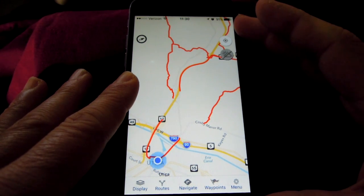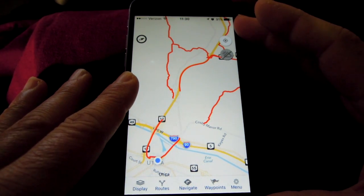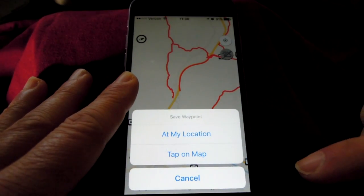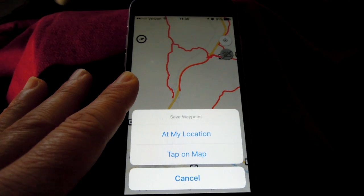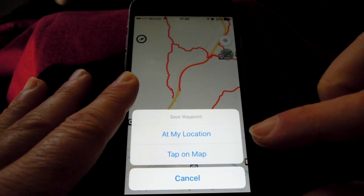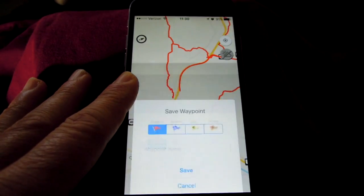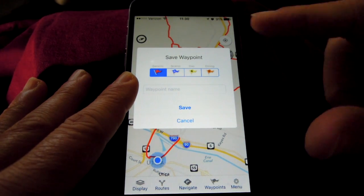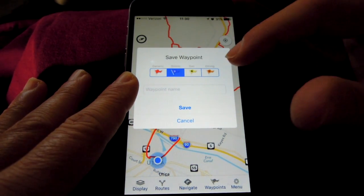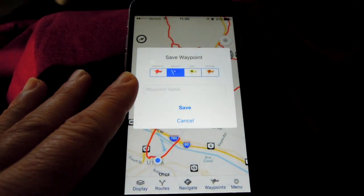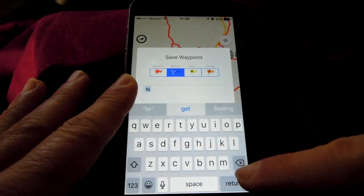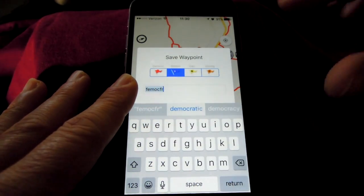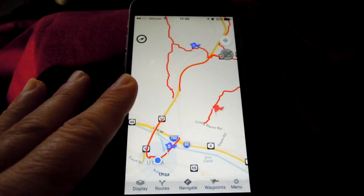You can mark waypoints and capture your ride as breadcrumb tracking. For waypoints, tap Waypoints and you have two choices: at your current GPS blue dot location, or tap on the map. Tap on the map and you have four choices of flags: a generic red flag, scenic, a gas stop, or a dining stop. Then give your waypoint a name and tap Save.